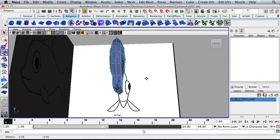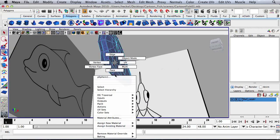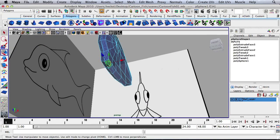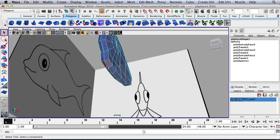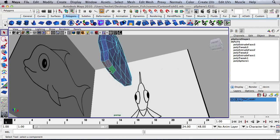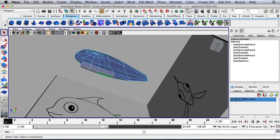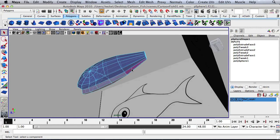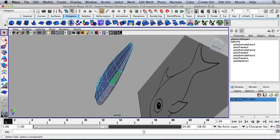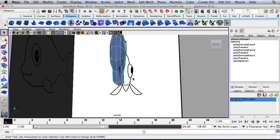Let's take all those faces that we extruded and let's scale them in a little bit.